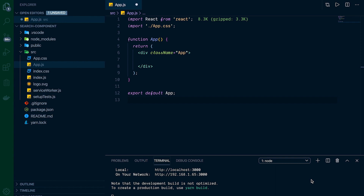We have another React video today and we are going to be building a search component — something you'll probably use in almost any application you're building. To build this component we're going to use a package called Downshift, by Kent C. Dodds. If you don't know about him, I'd suggest checking him out — he puts out great information and some cool open-source packages.